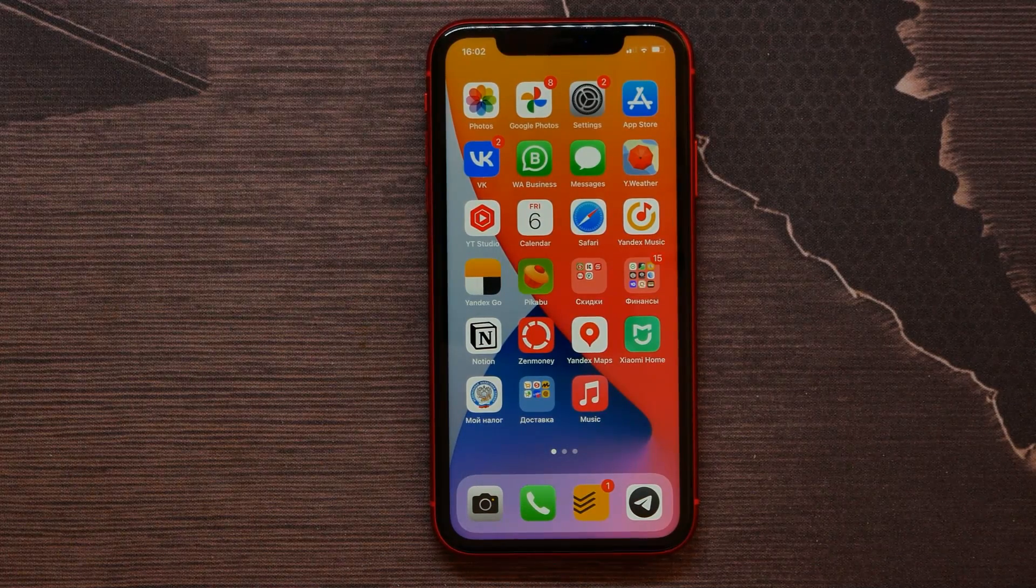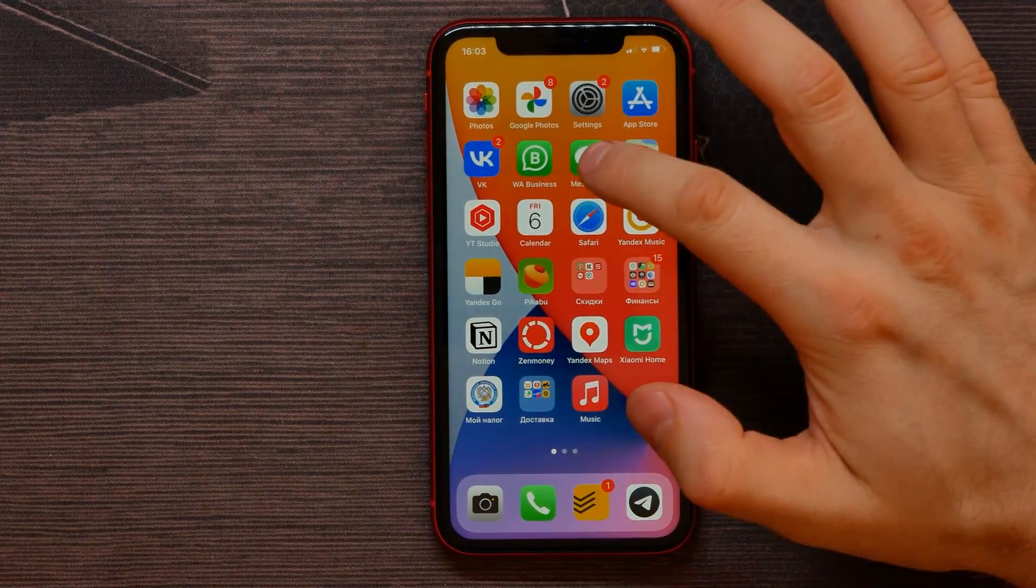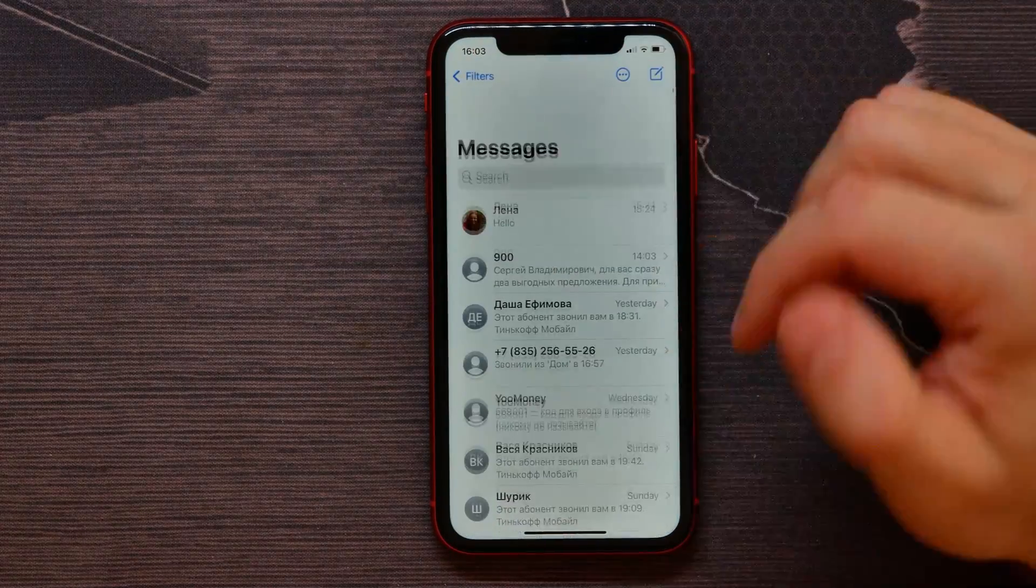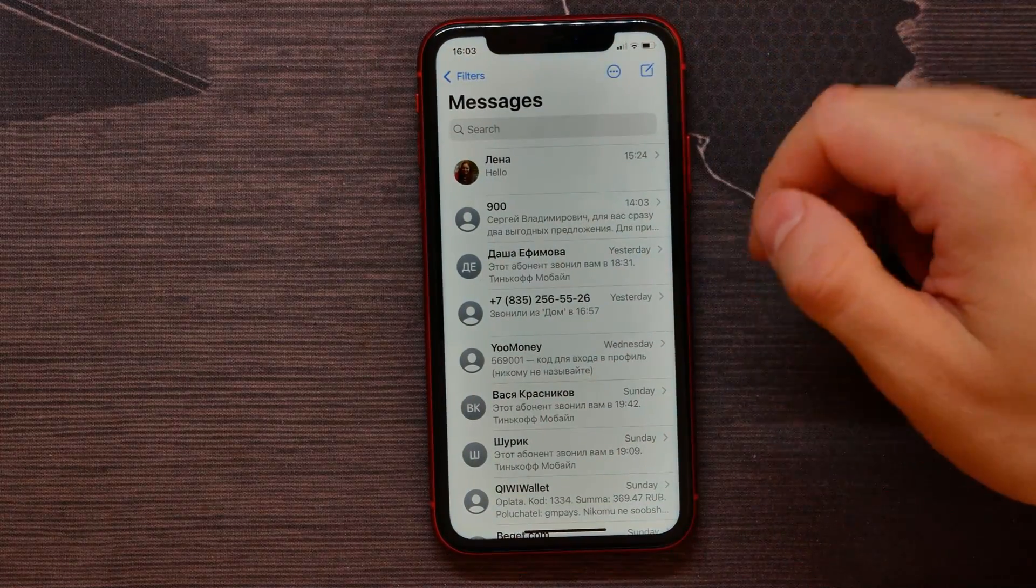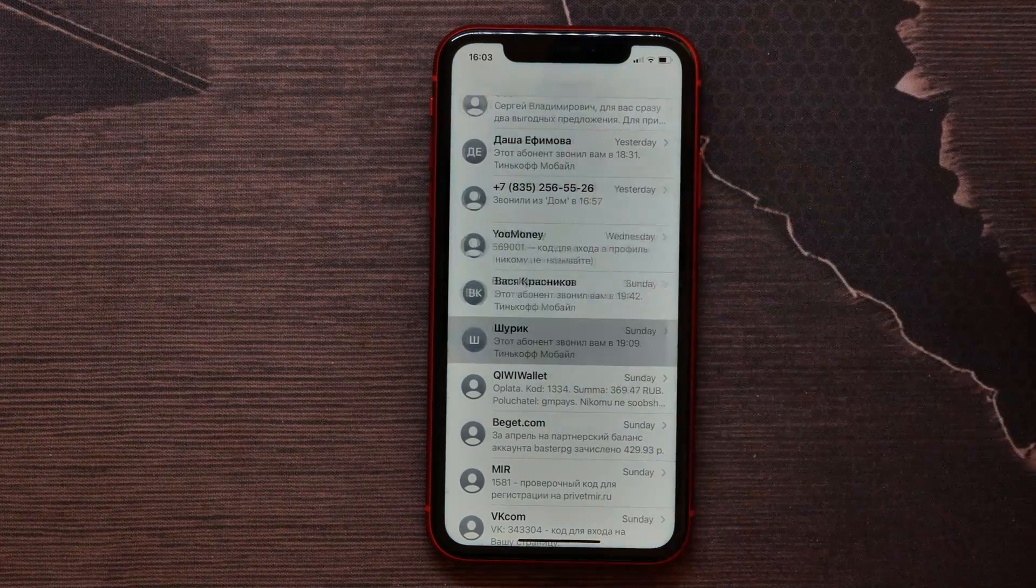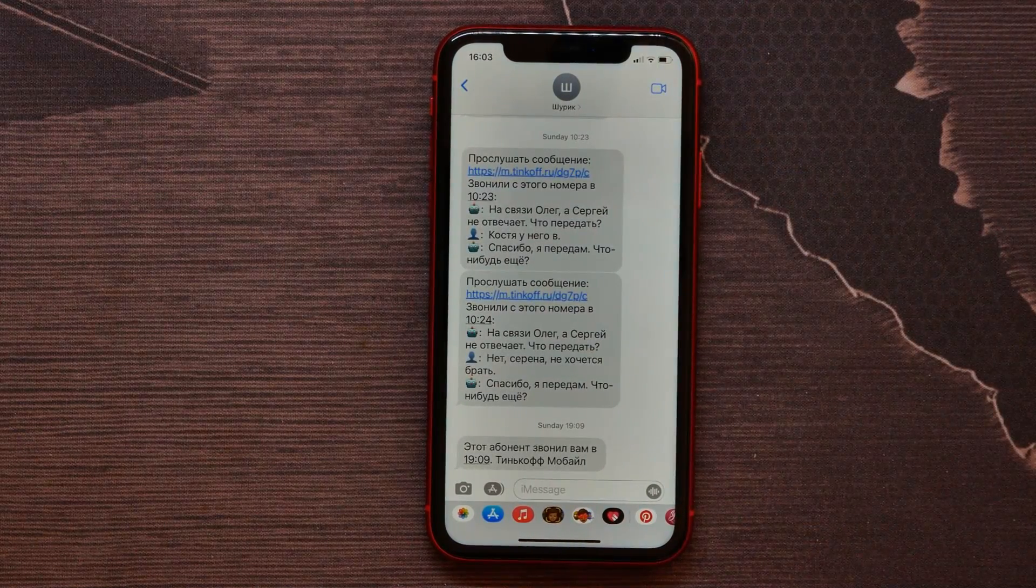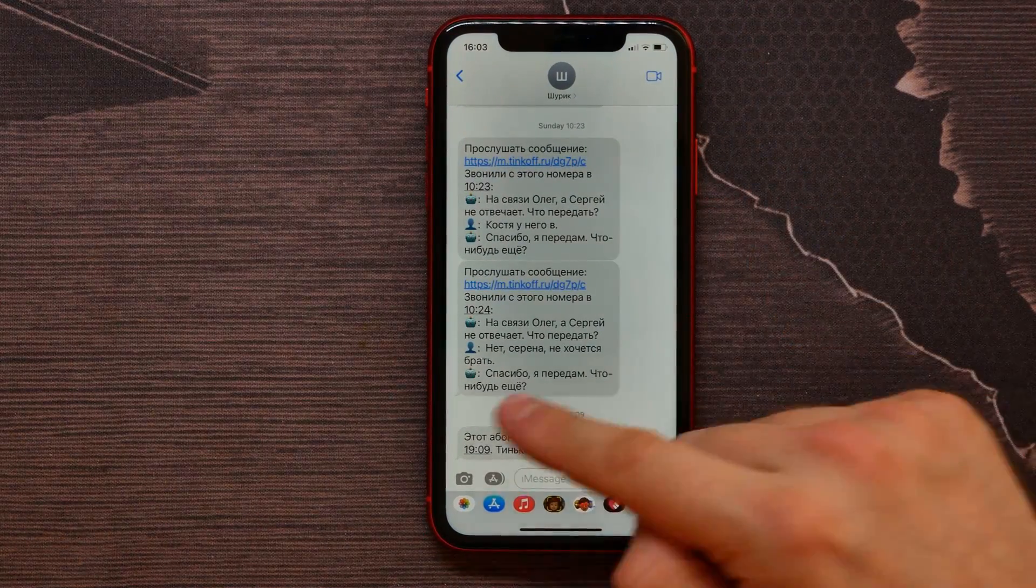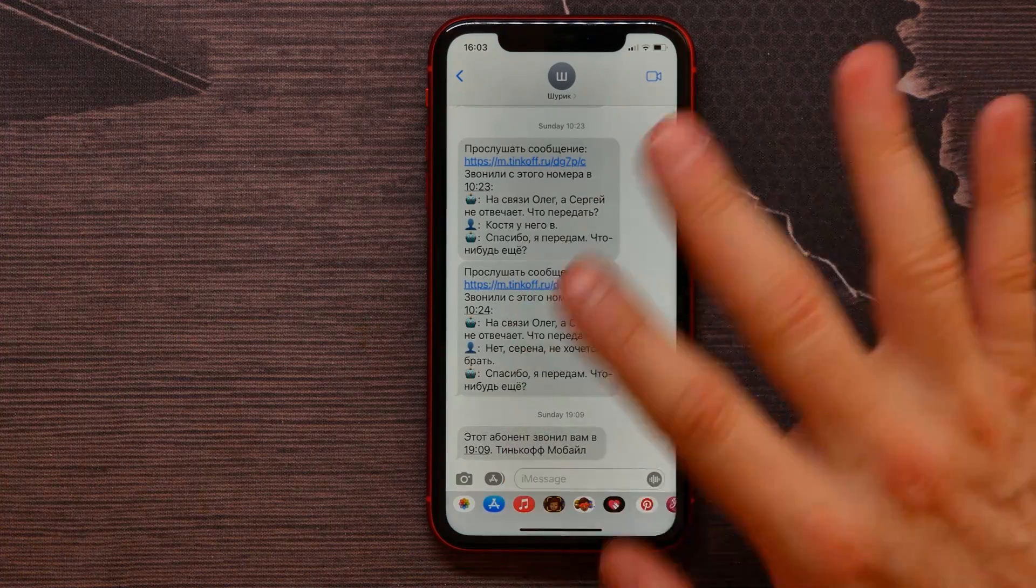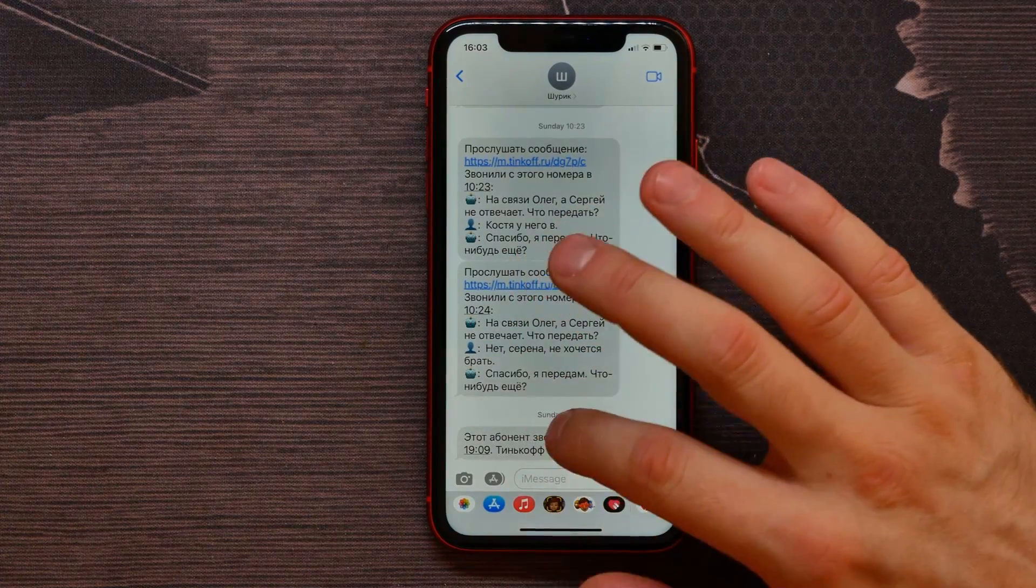Just open up your messages and here open up some conversation with some user. For example, let it be that one. And then find a message you want to react on and then just tap on it and hold for a little.